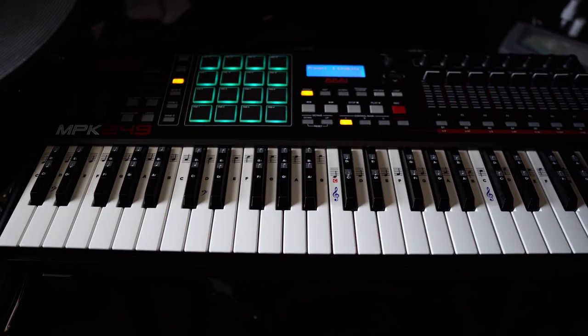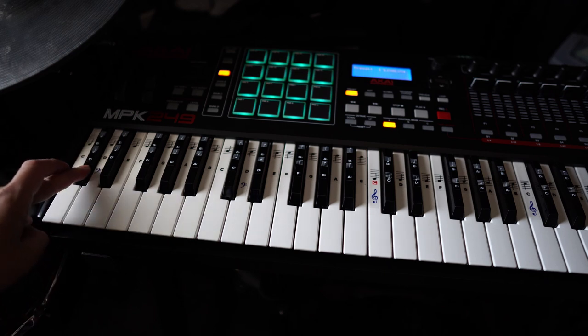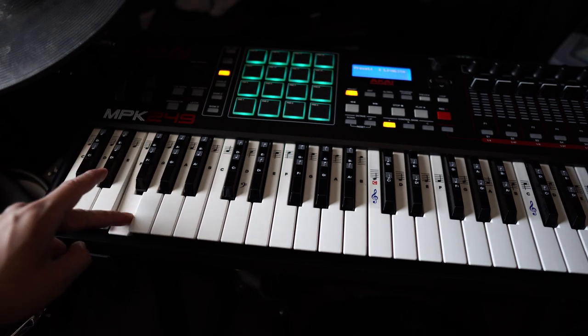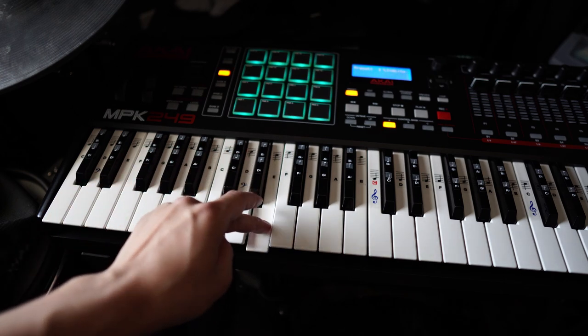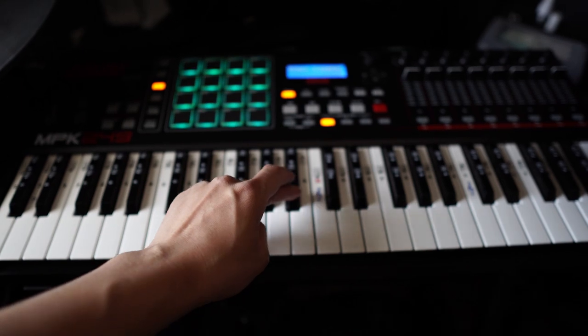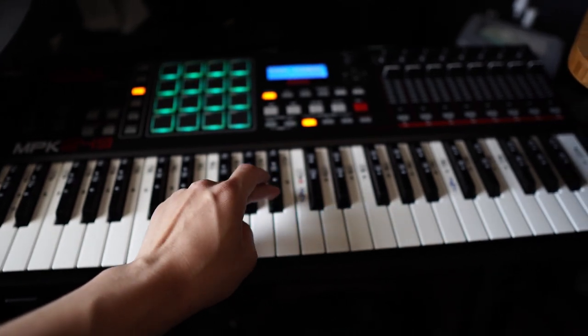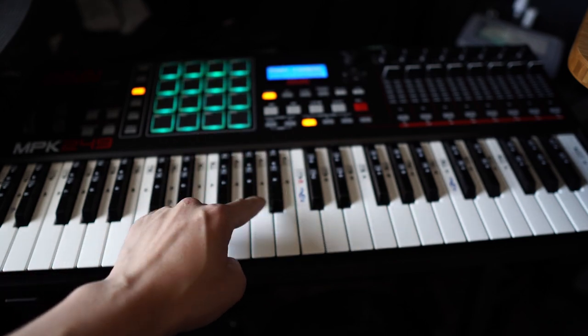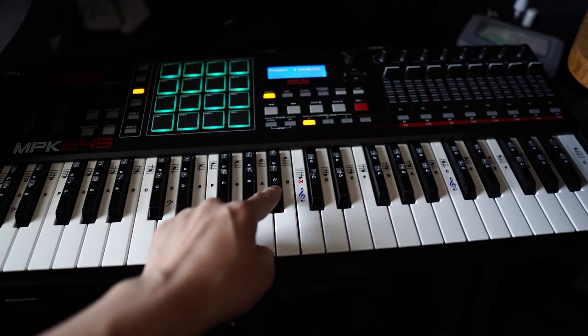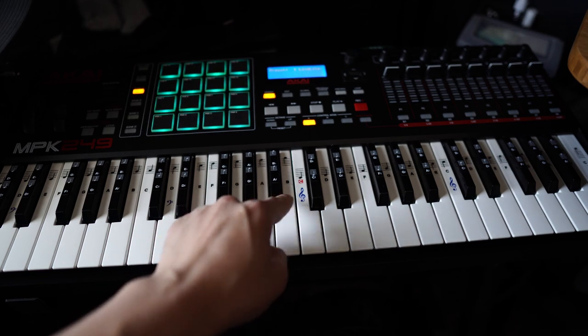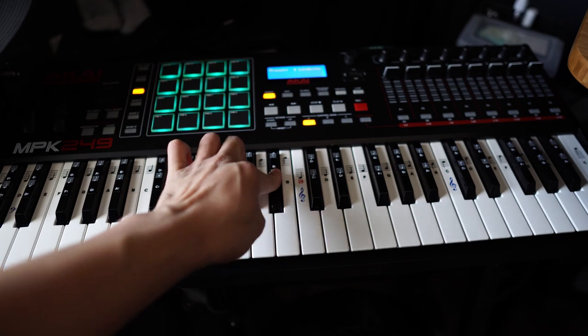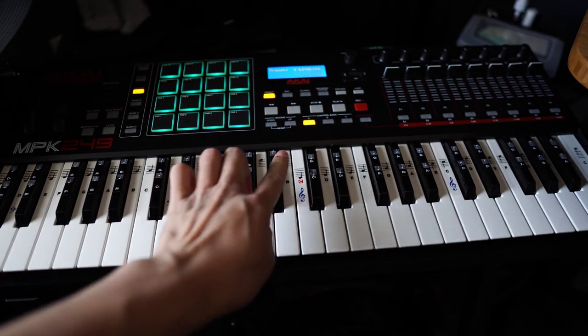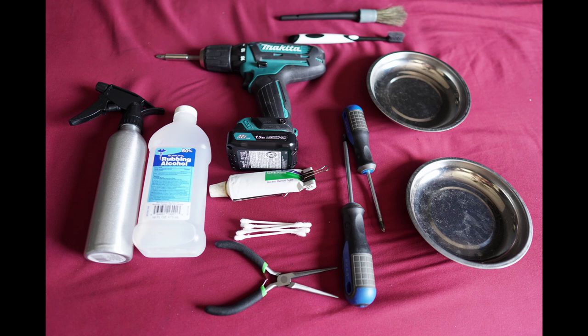As you guys can see here, I have the Akai MPK 249. Here's just a quick rundown and test of all my keys. But if you notice at this key, it starts to sustain or starts to be sticky. So this is what we're trying to fix today, this key. Alright, so let's get started.